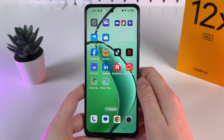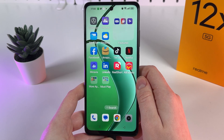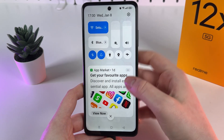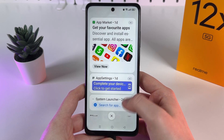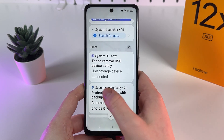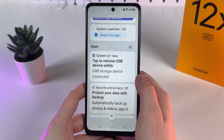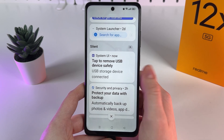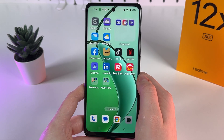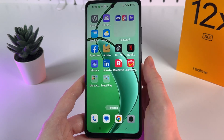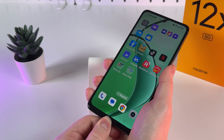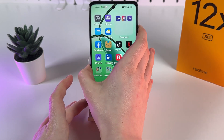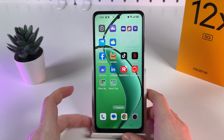The last step is how to safely remove the flash drive. Open the notification panel and find the notification saying 'Tap to remove USB device safely.' Click on that notification, and after this you can safely remove your drive. I hope this video was helpful — thank you for watching.